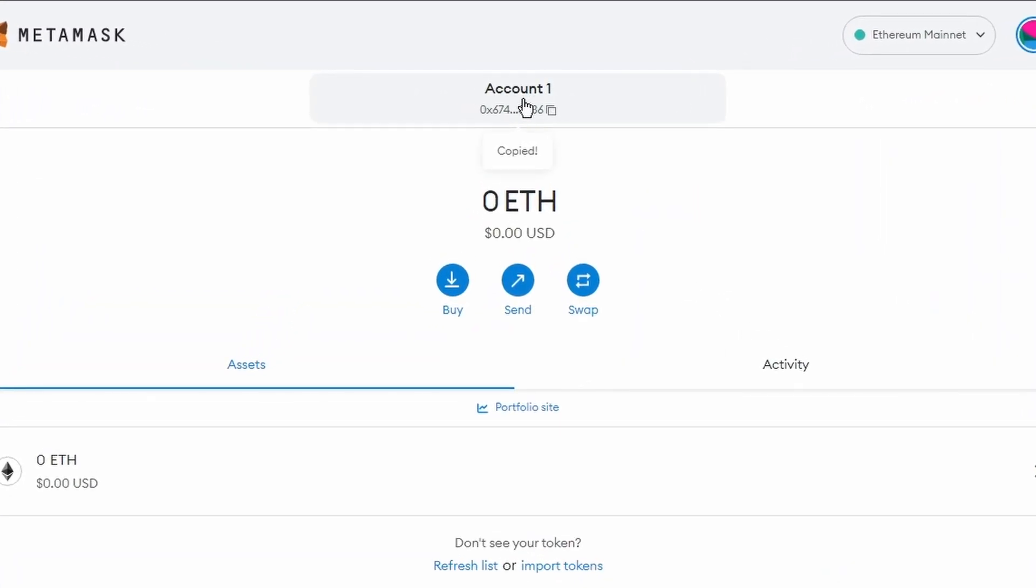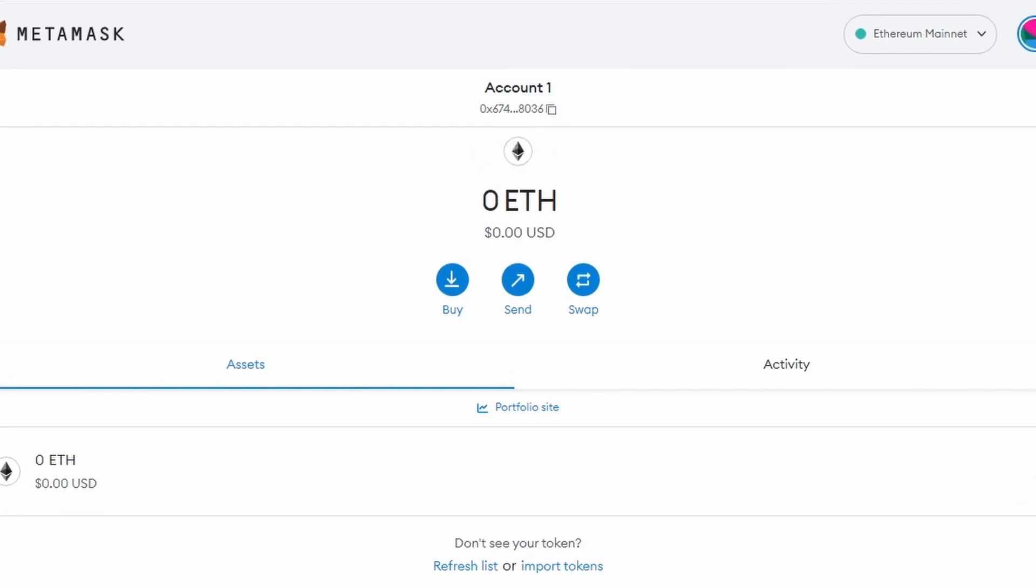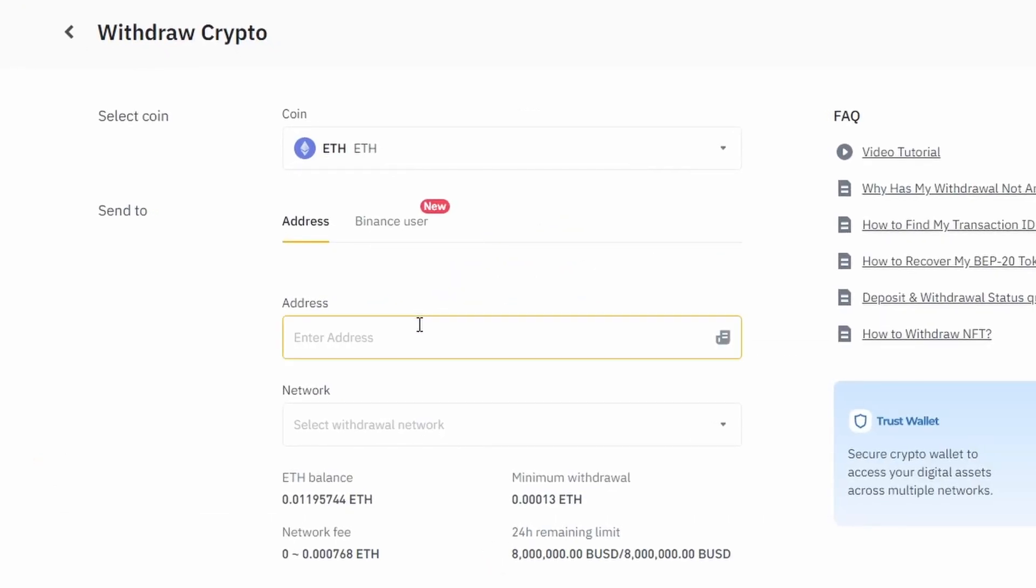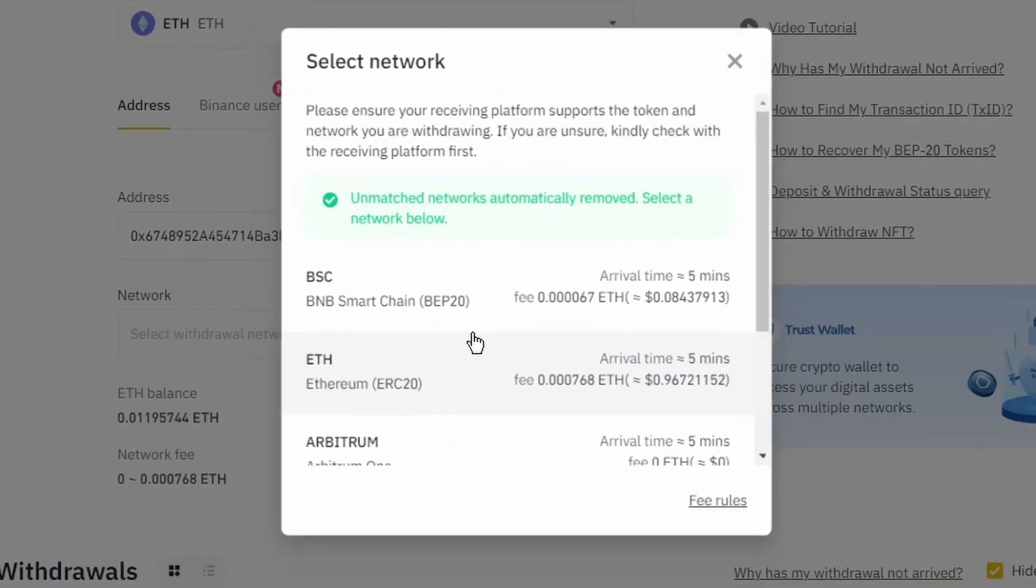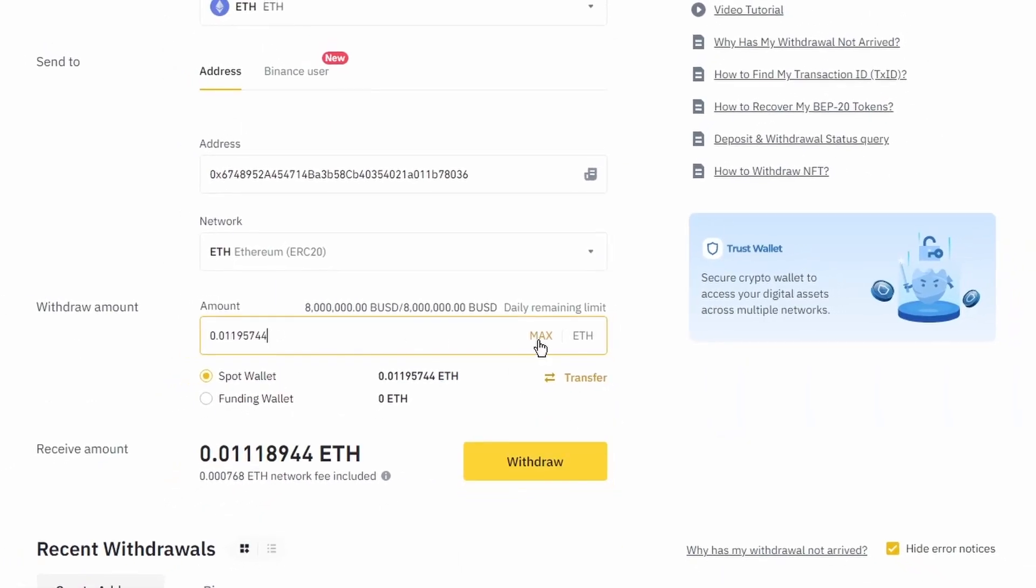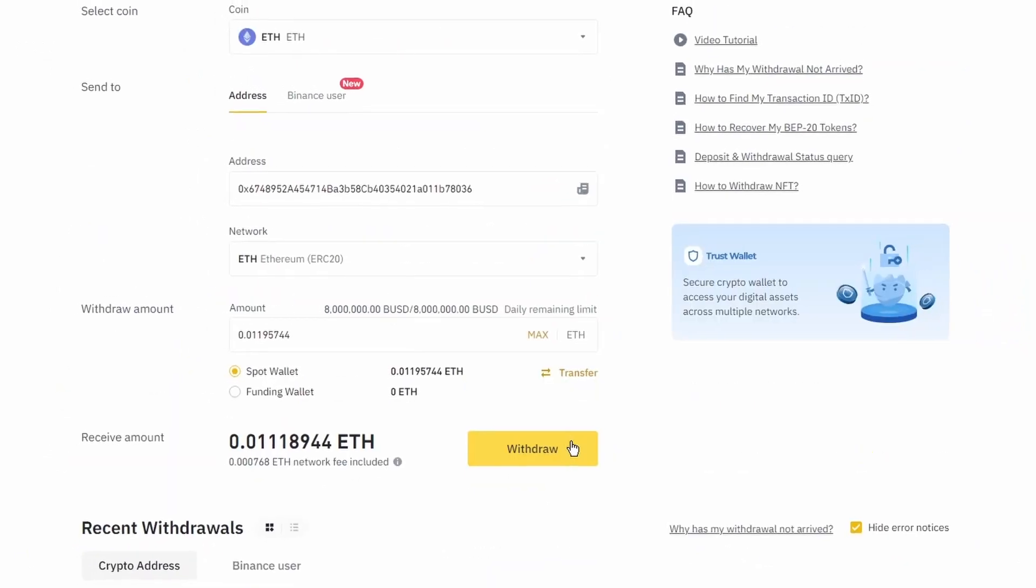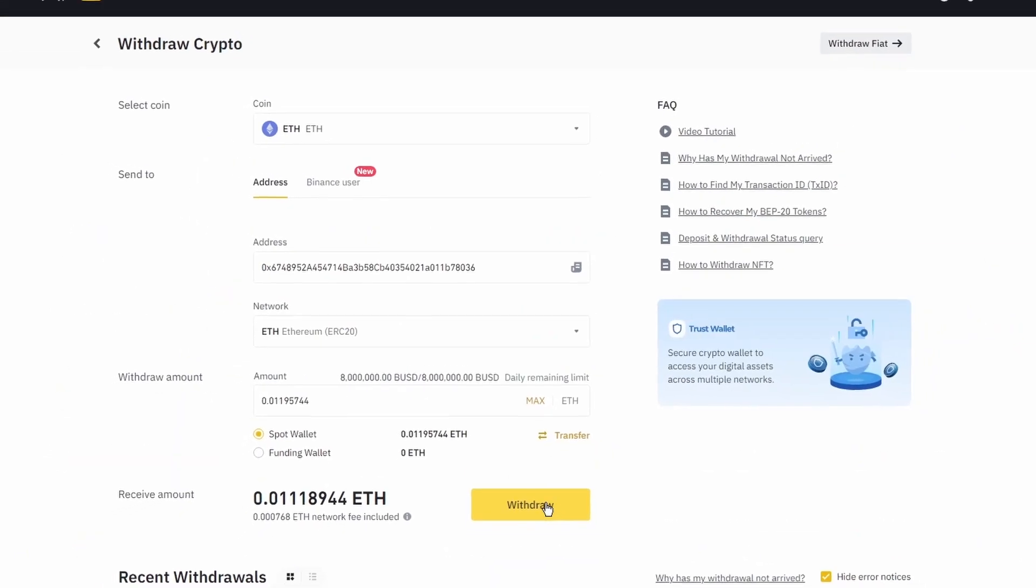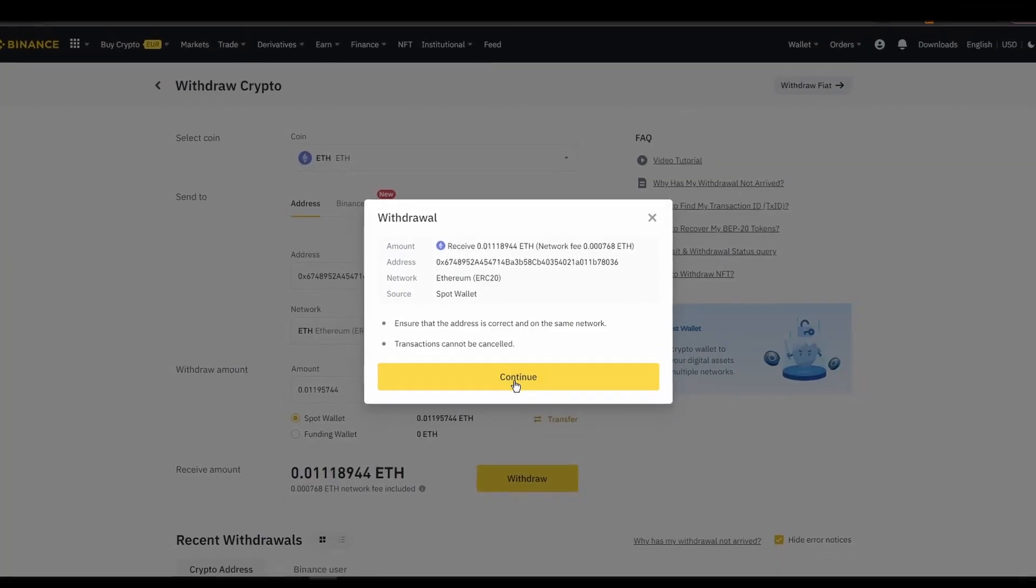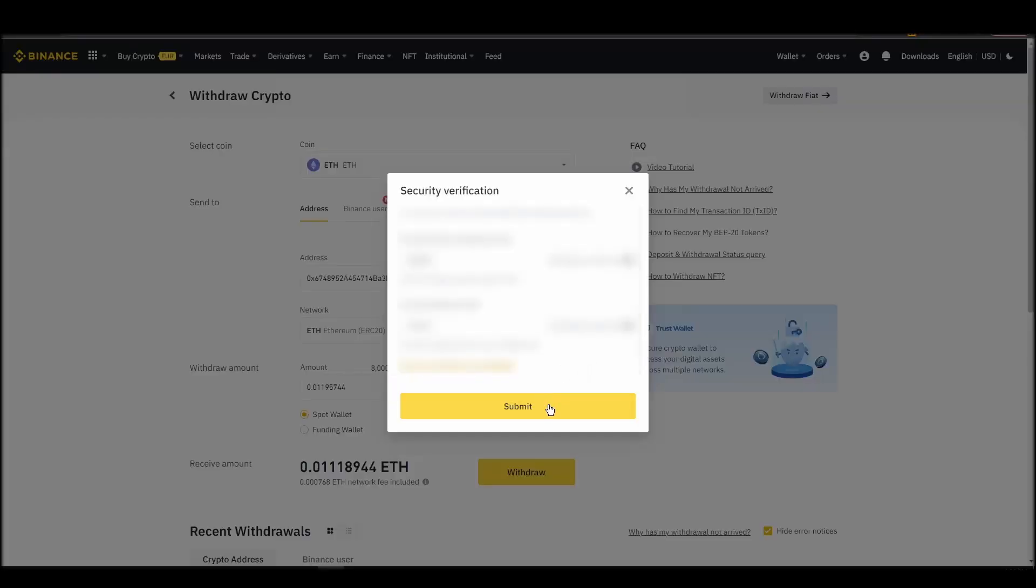Finally, choose the amount of Ethereum you want to send to your Metamask wallet, paste the wallet address you previously copied from Metamask, choose the Ethereum network, and click the withdraw button. After a few minutes, the exchange and the blockchain should validate and confirm the transfer, and the Ethereum should appear in your Metamask wallet.